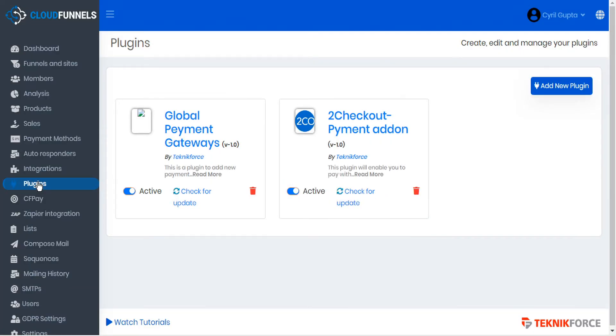The new plugins feature is available for server versions of CloudFunnels, but not available on Google Cloud hosted versions.